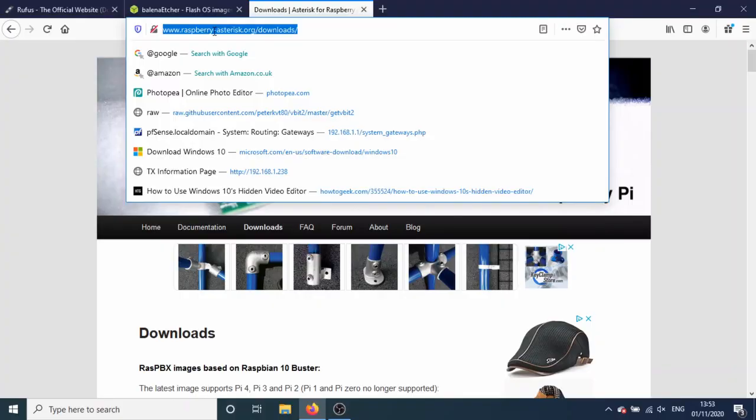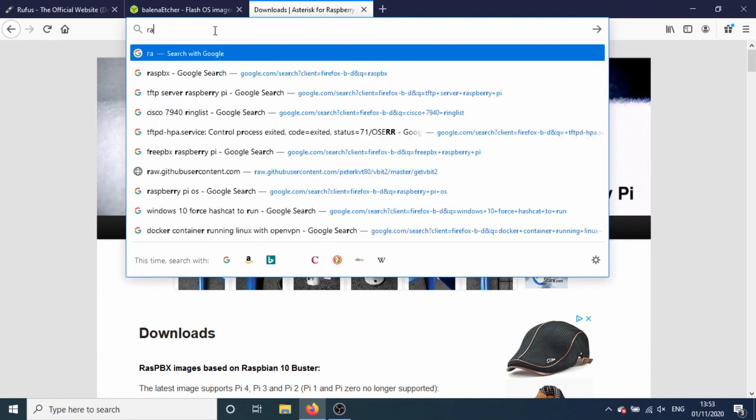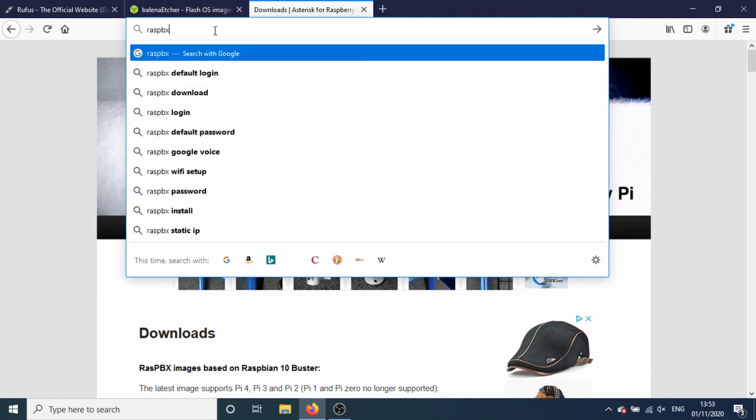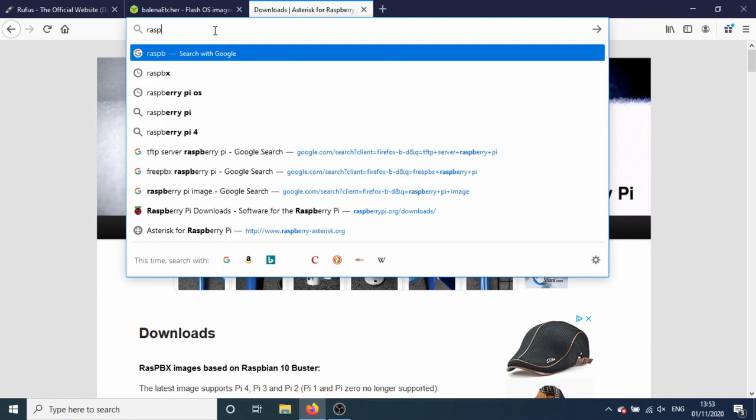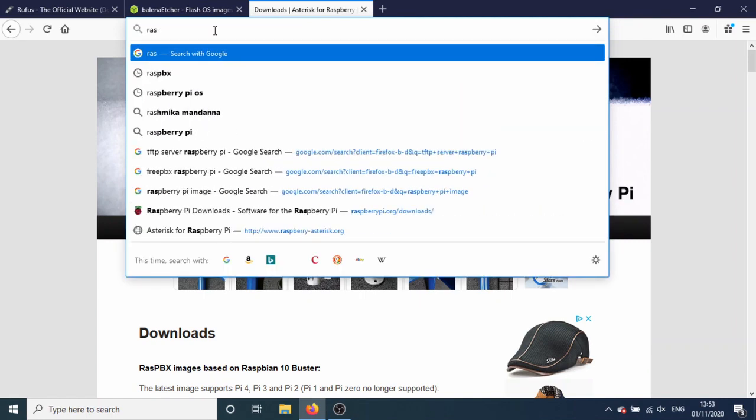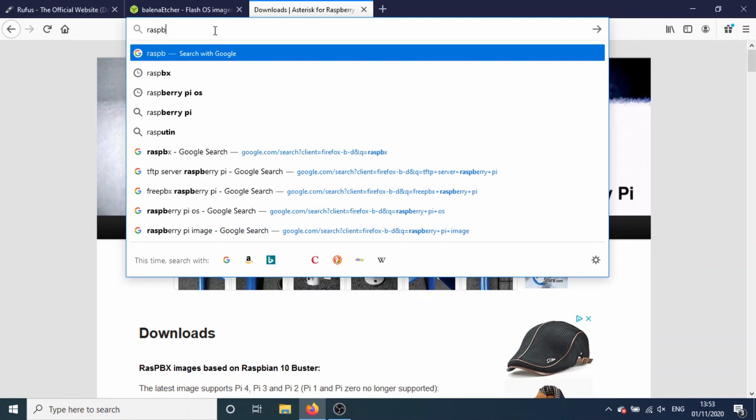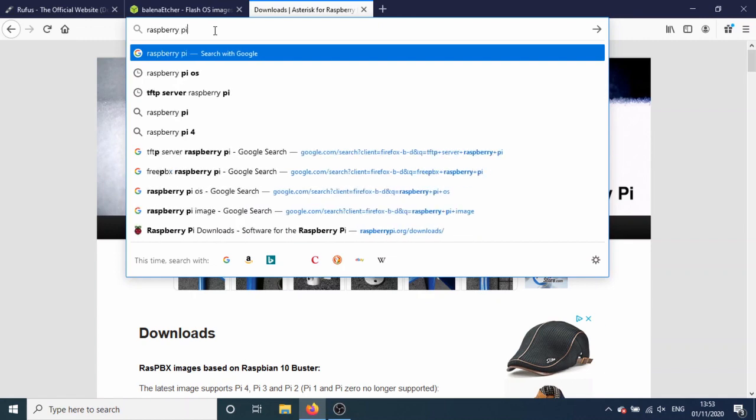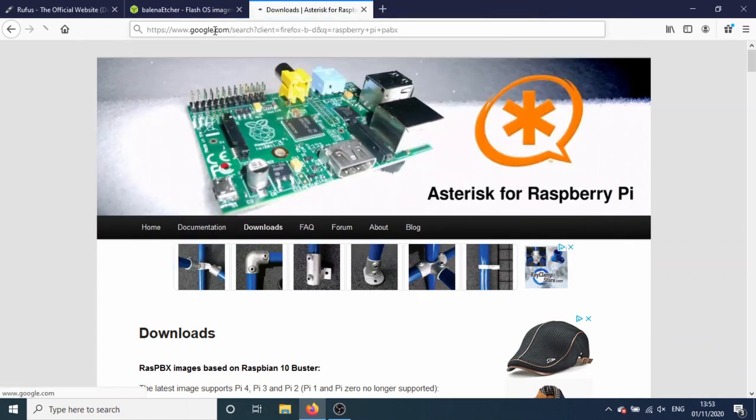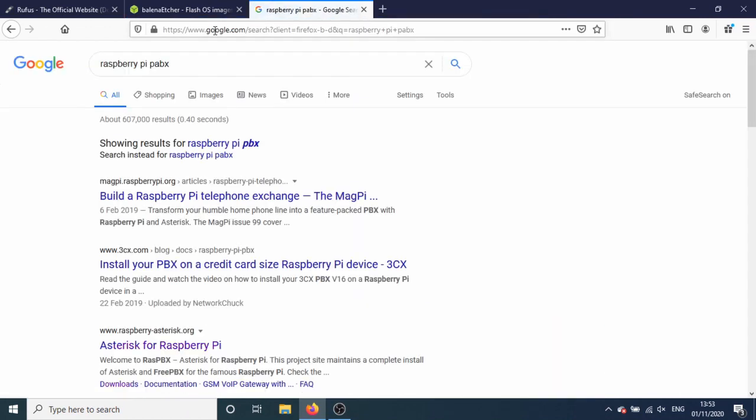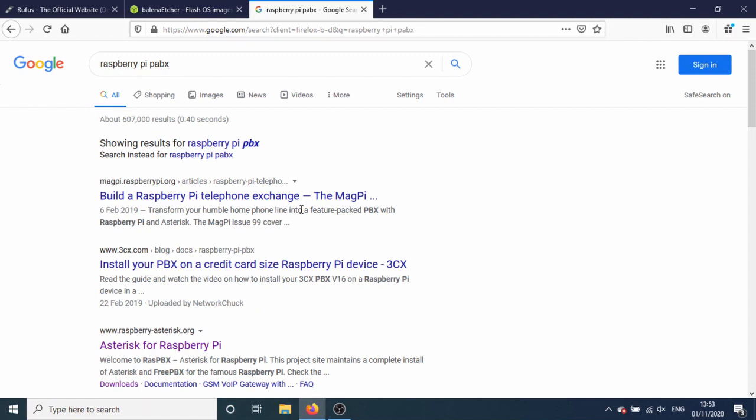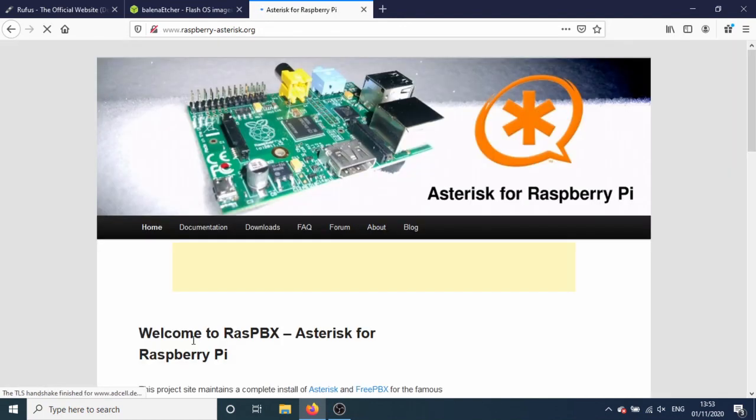This is going to be installing a PBX on a Raspberry Pi and configuring a Cisco 7940 phone. First thing to do, if you do a search for Raspberry Pi PBX, it actually pops up first. There are various ways of doing this. I'm going to be using Asterisk. This is open source software. Asterisk, easy to say.